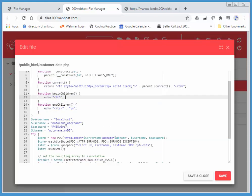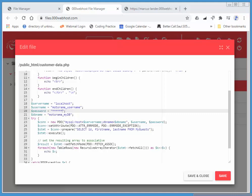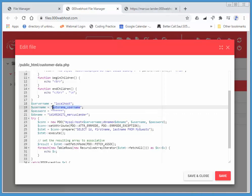We'll add our actual information. I'm just going to asterisk out the password till the end, and I'll put my actual information in here. Then I just need to change the information I'm selecting.